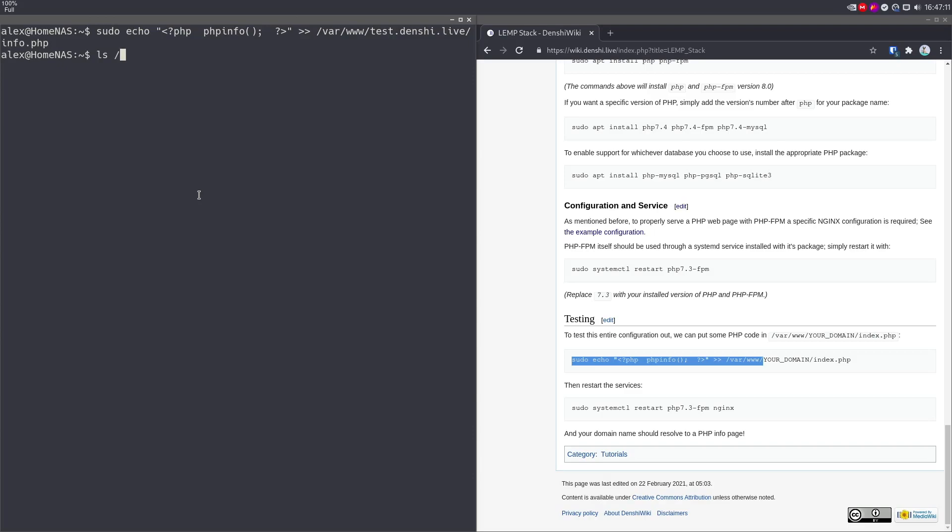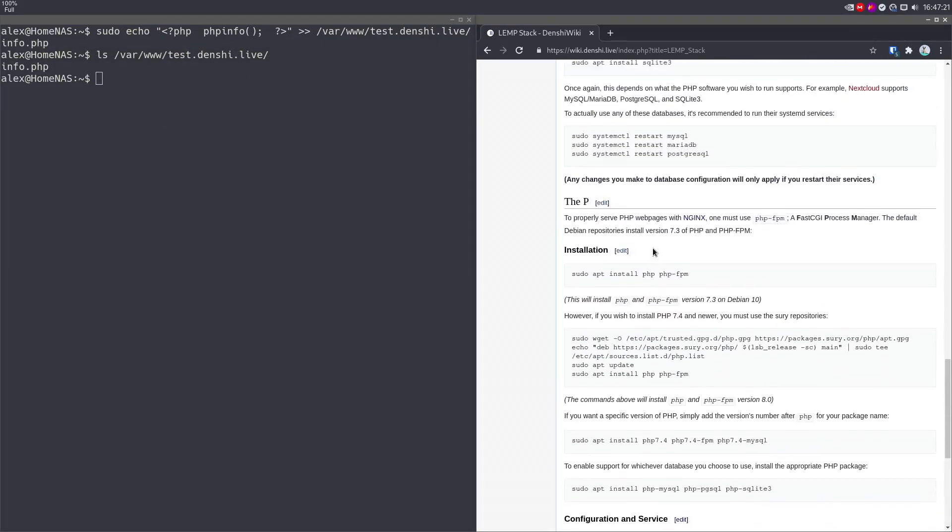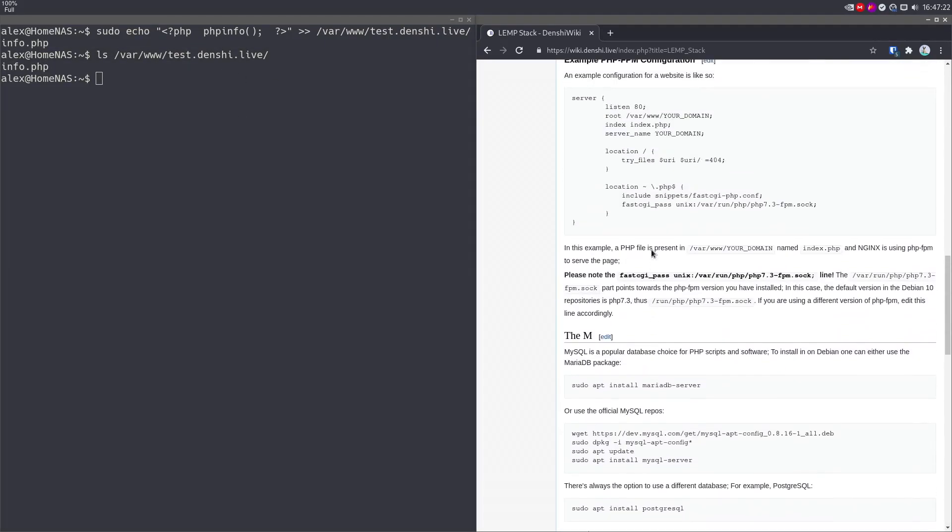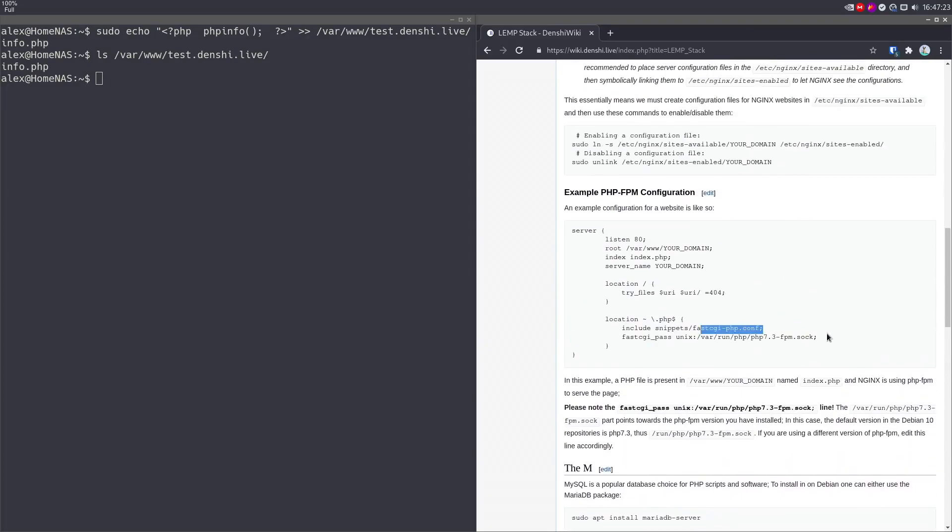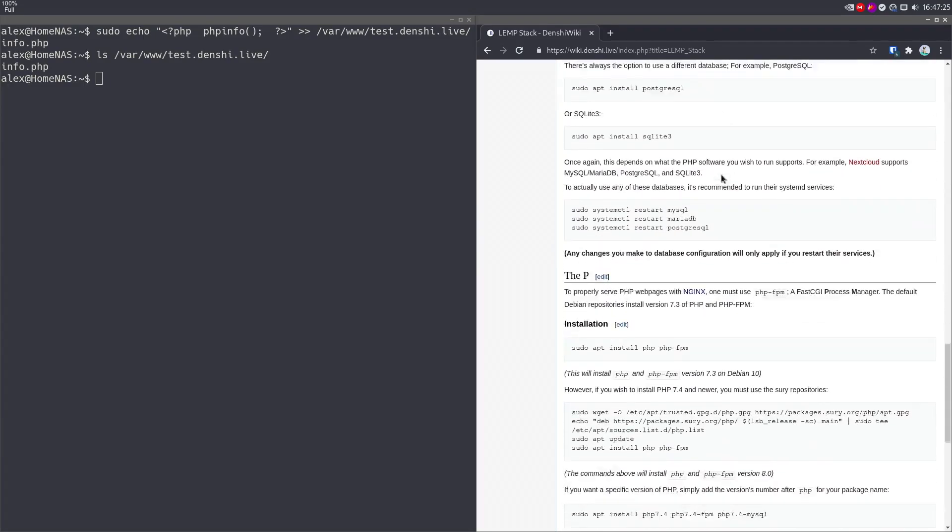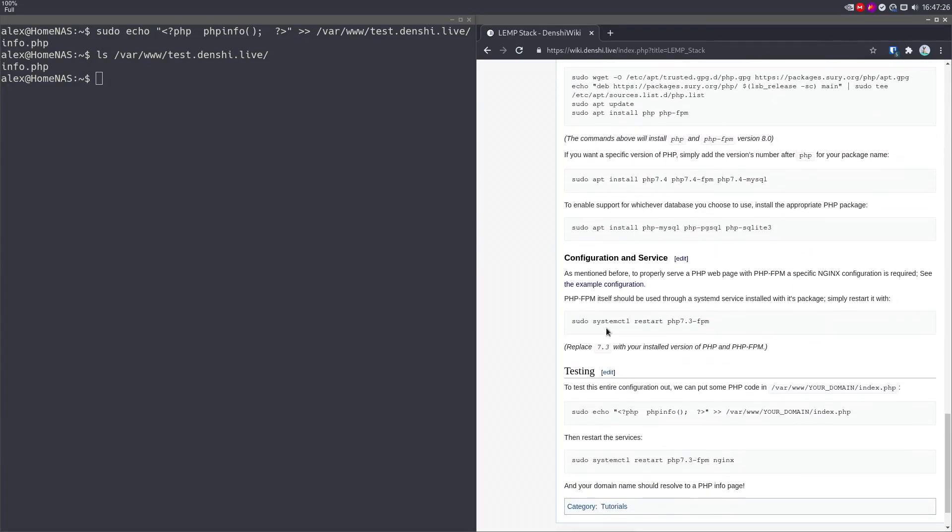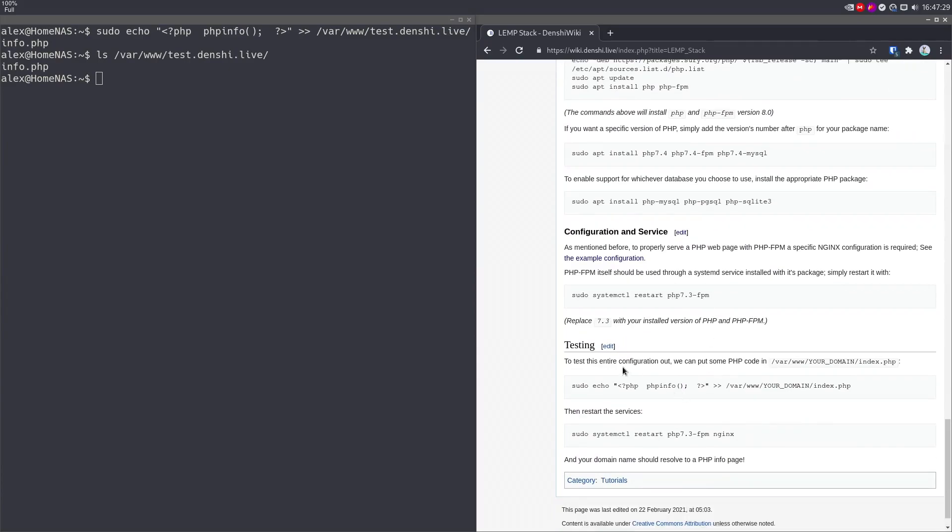And basically, now if we list /var/www/test.denshi.live, there's one file info.php and nginx because we told it this is your route. And we told it to reference the PHP FPM. As we look up here, it's got to run scripts with this socket, which is running when you run the PHP service. Basically all this means is you put that thing in there. If you go to info.php in your browser, it will run.